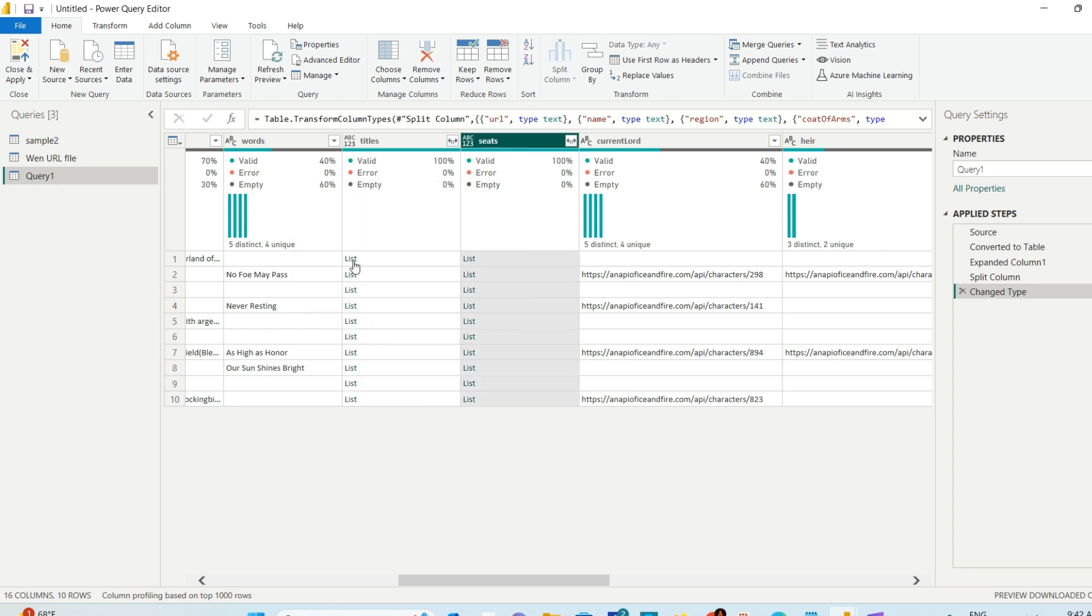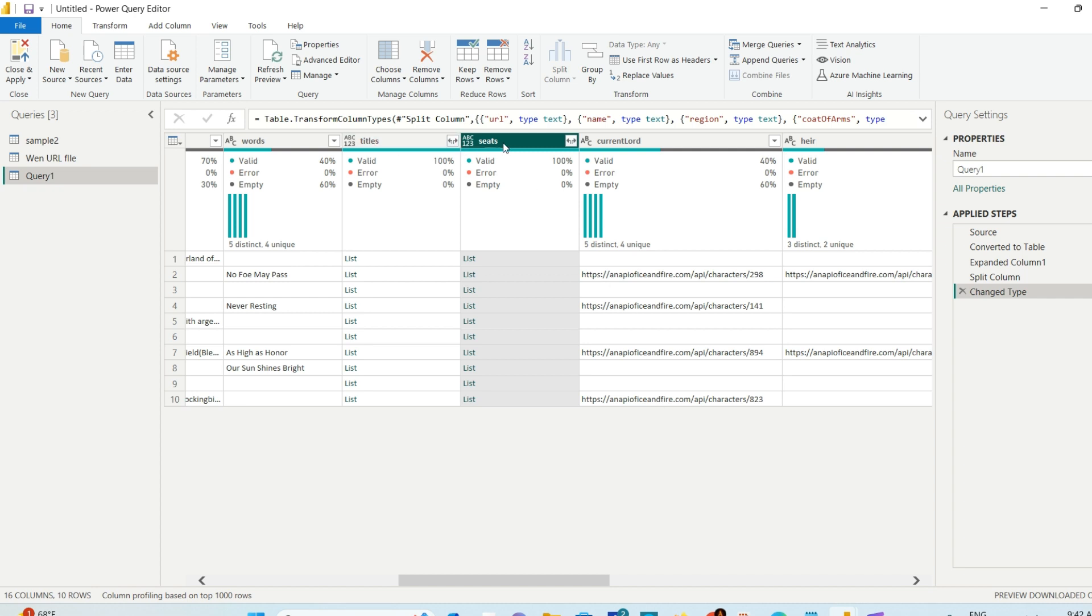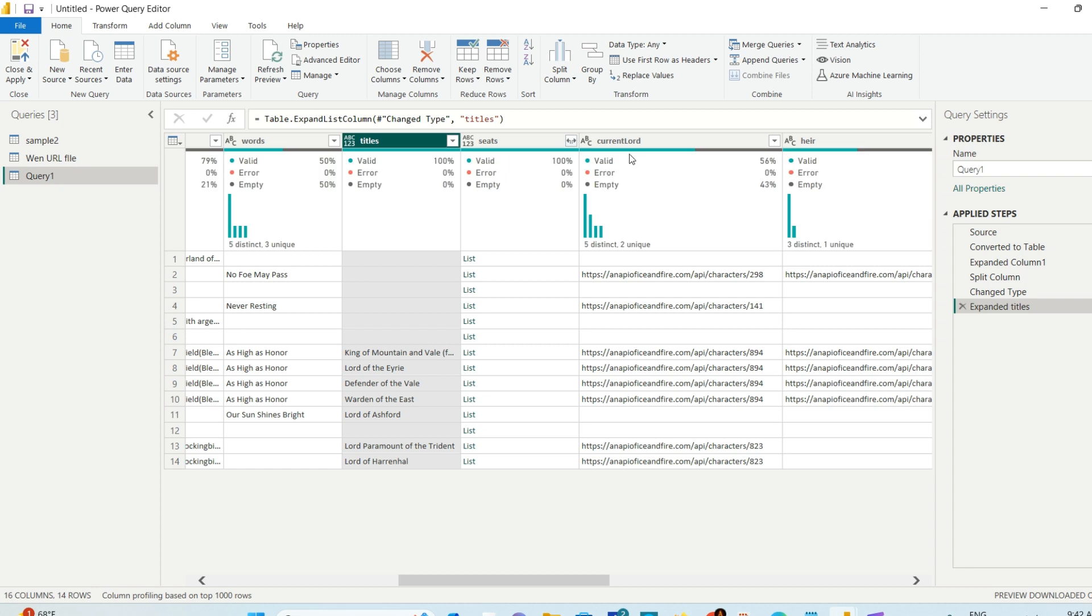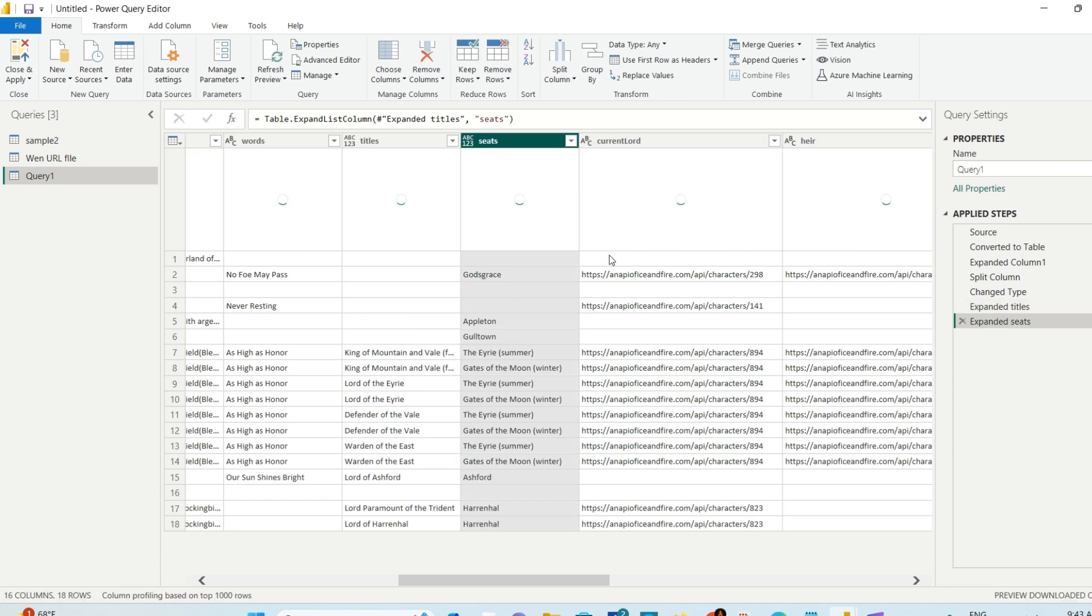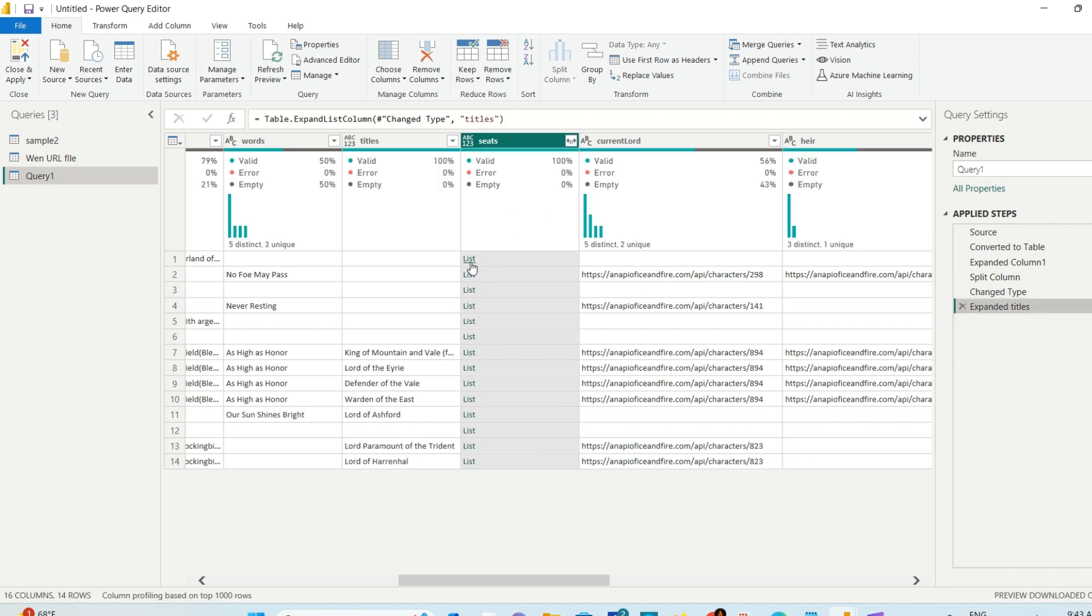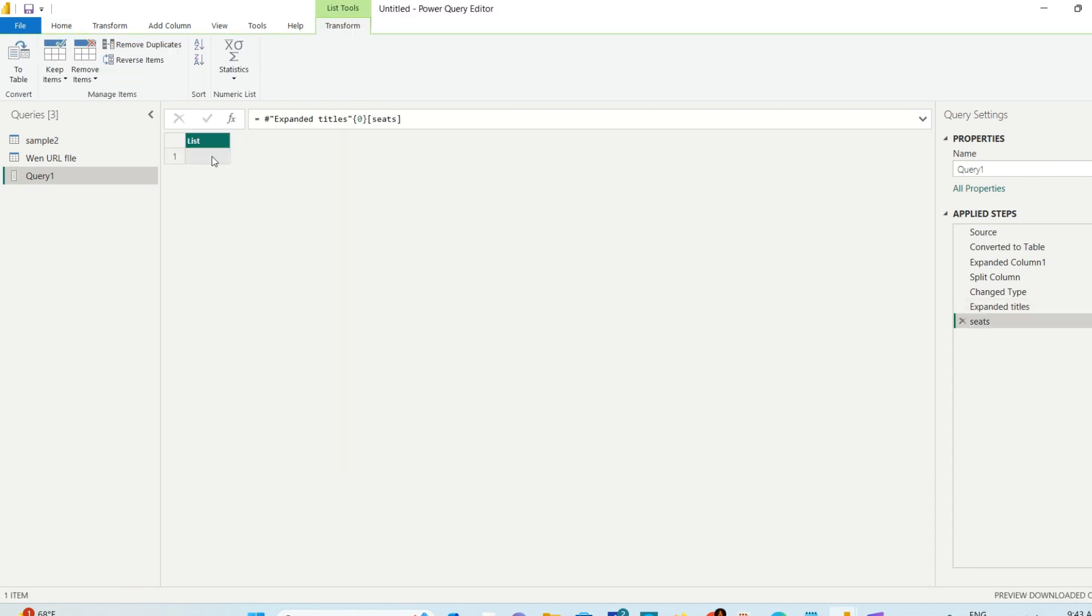I want to show you about Title and Seeds columns. You see there are lists. Every other column has expanded out of the JSON structure except these two - Title and Seed have nested data in them. We have to further expand them as well. Go to this icon on the column and expand it. Once you expand it individually, it will give you this data.